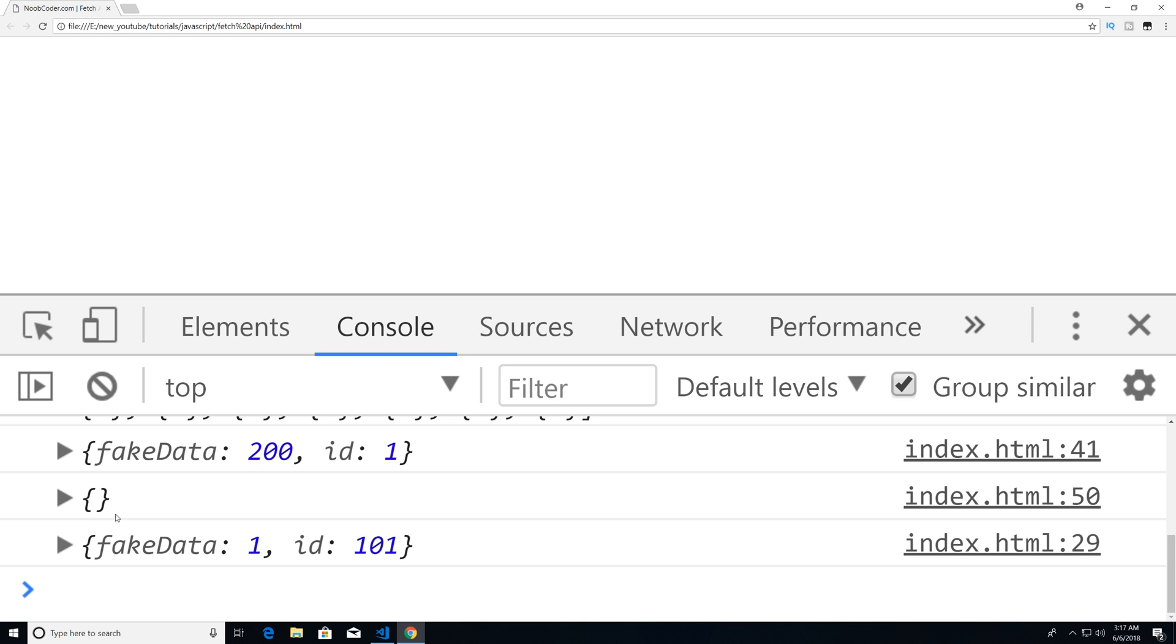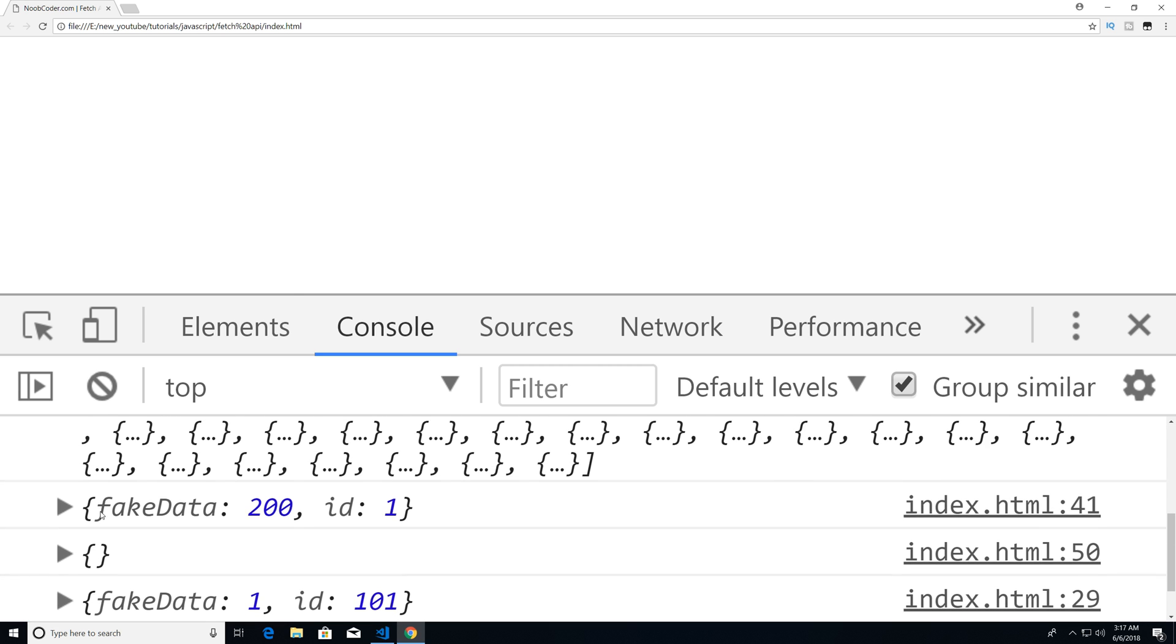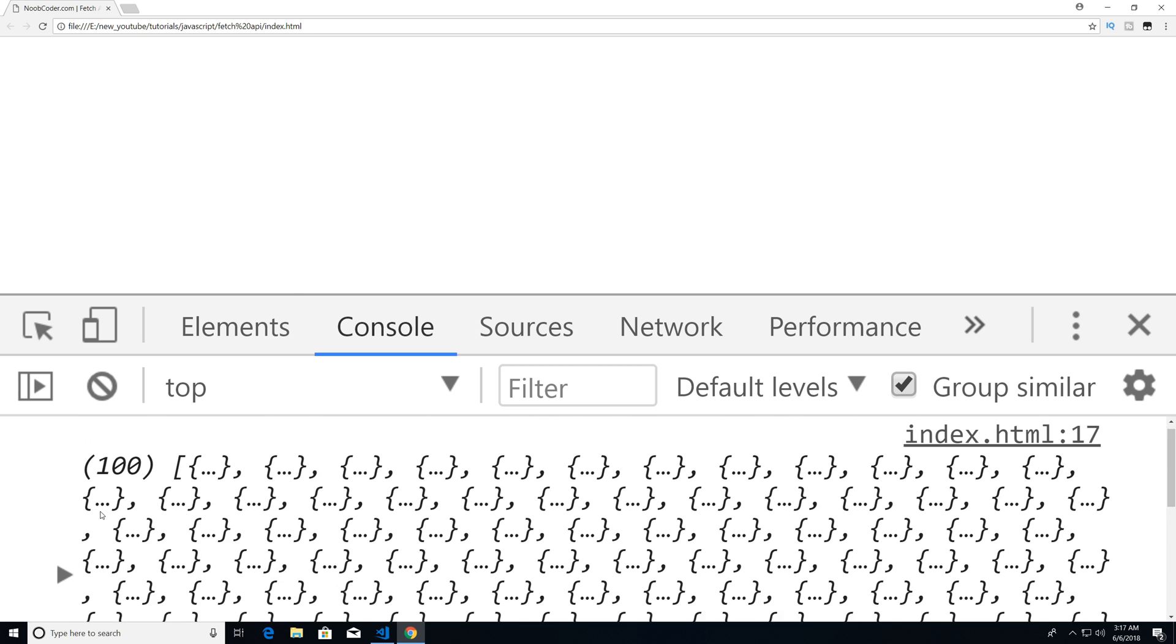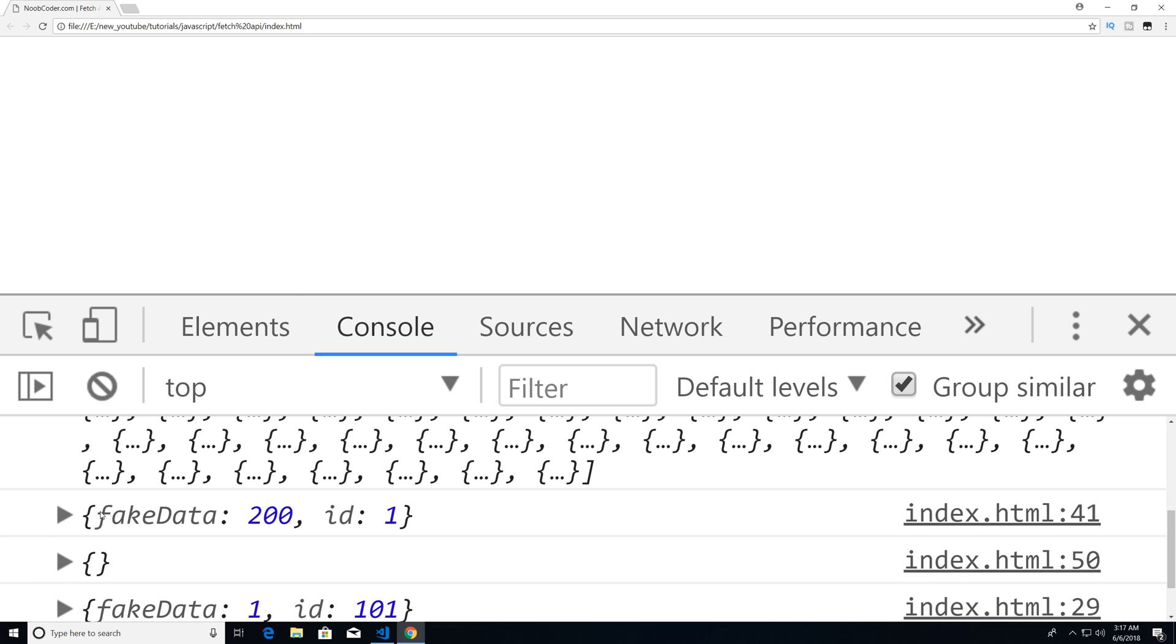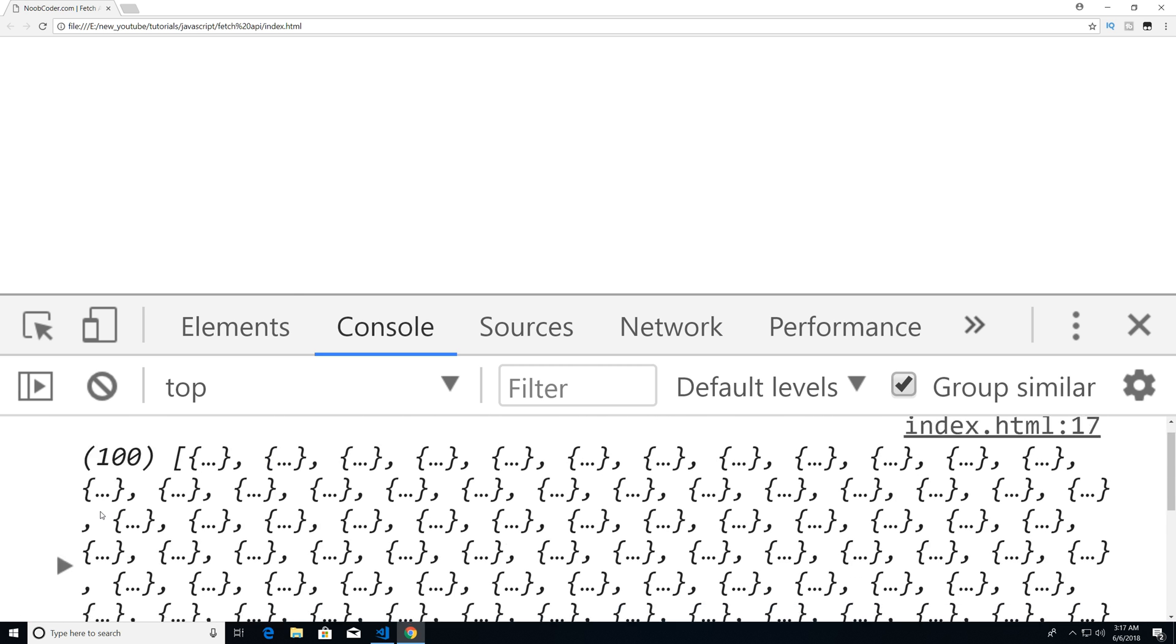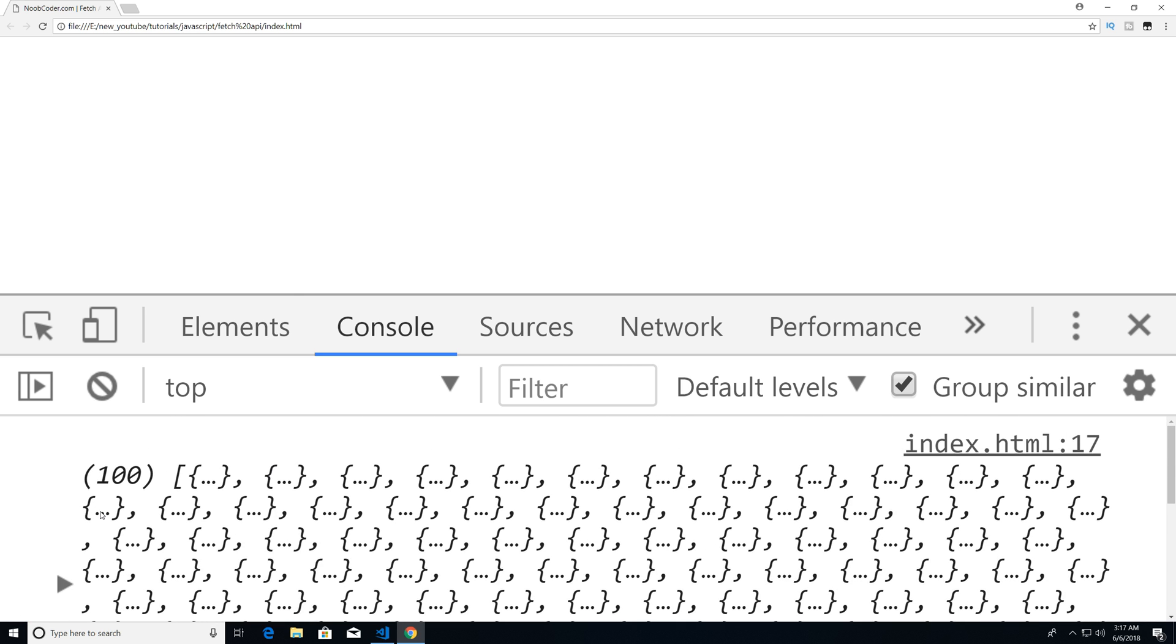Now, most likely, you will probably want a successful message or a failed message, so that you successfully deleted the object or you failed deleting the object. But since this is a fake API, this is okay. So that's pretty much the basics of using the fetch API to perform basic CRUD operations.